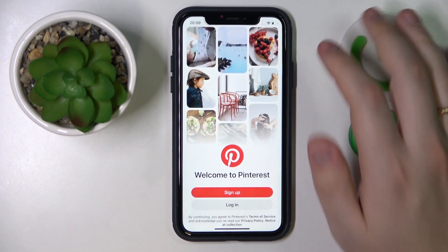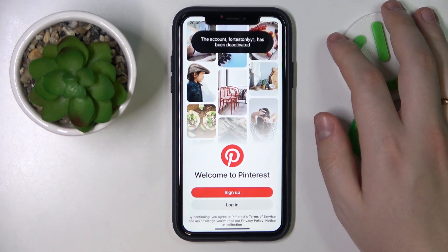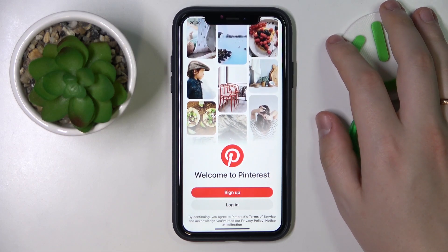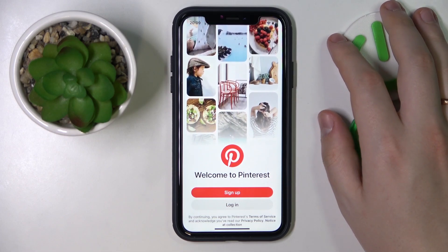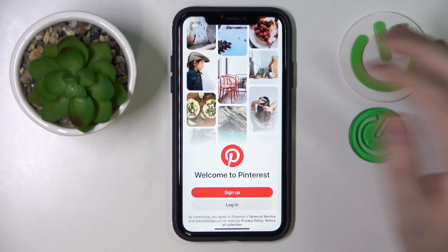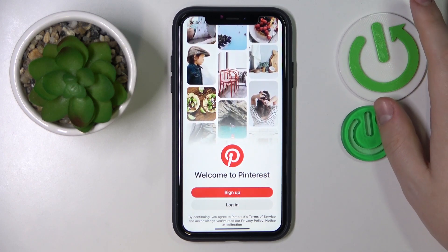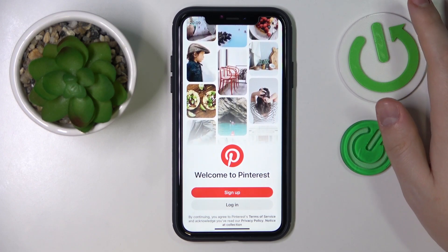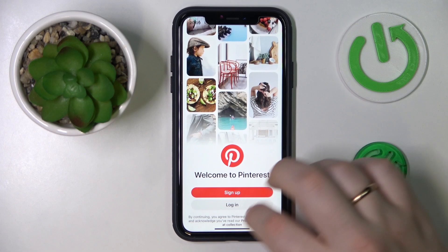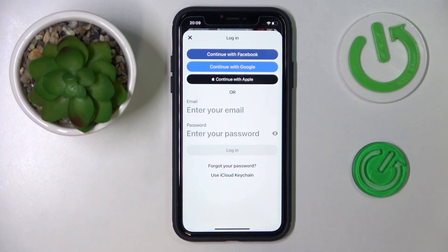And that would be it. If you are interested in learning how to reactivate your Pinterest account, we have a separate video on this topic as well, so make sure to check it out. So that would be it for today. Thanks for watching and bye bye.